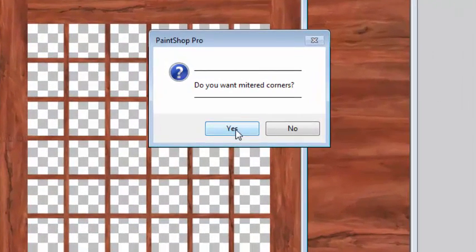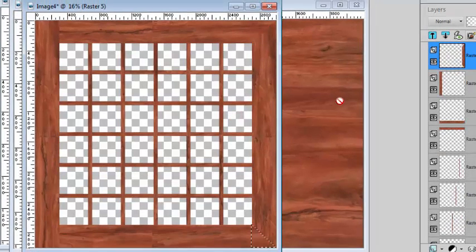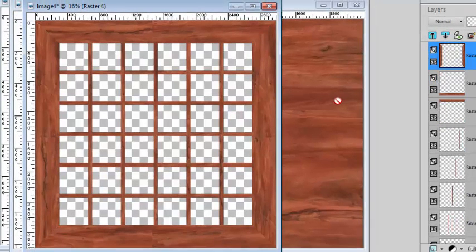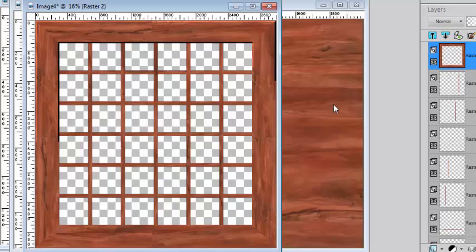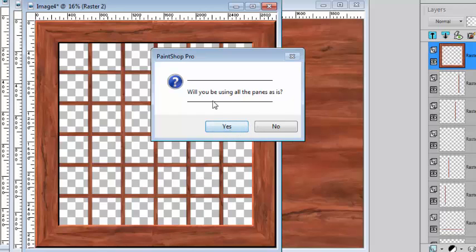I will choose the metered corners again. And this time I want to tweak my panes before beveling, so I'm not going to be using the panes as is.